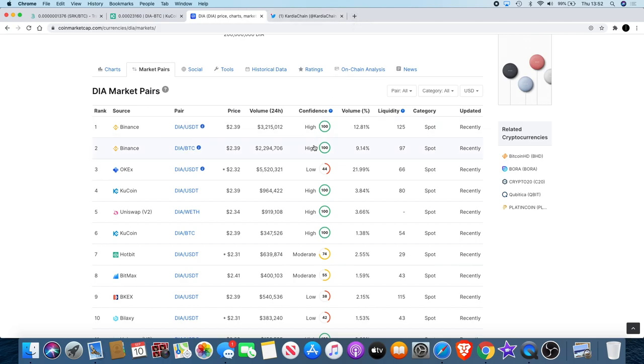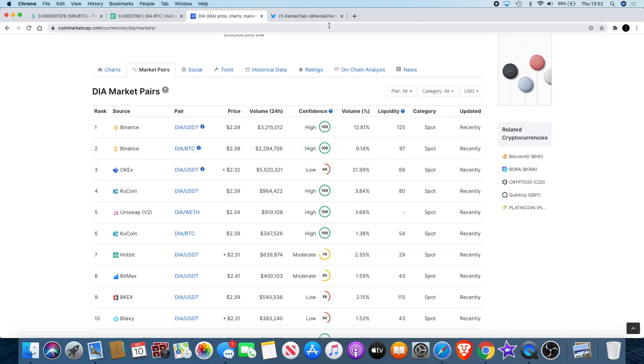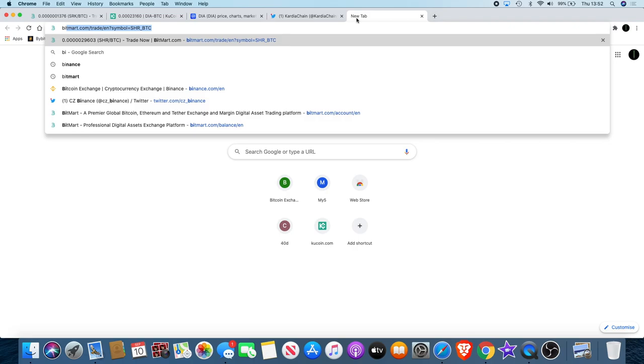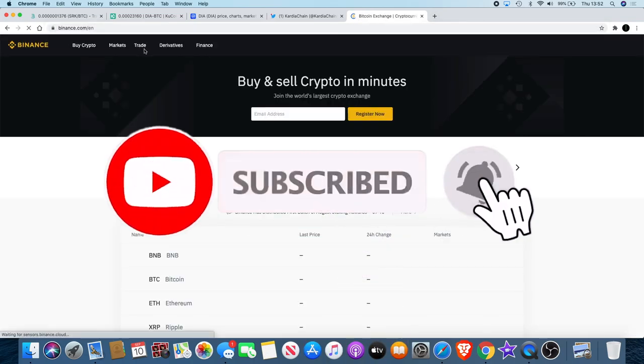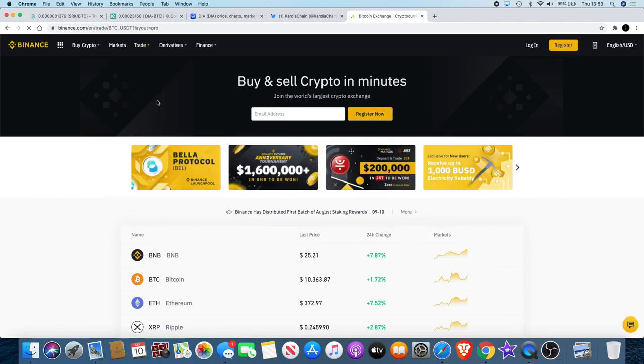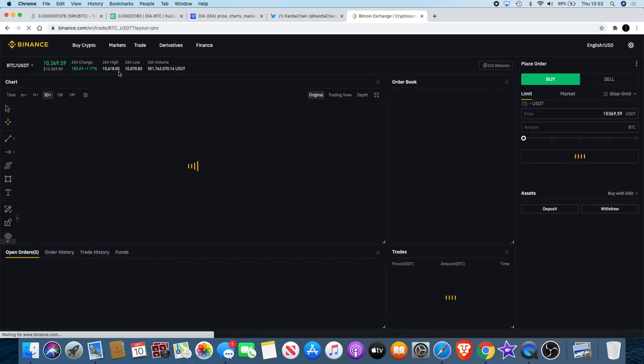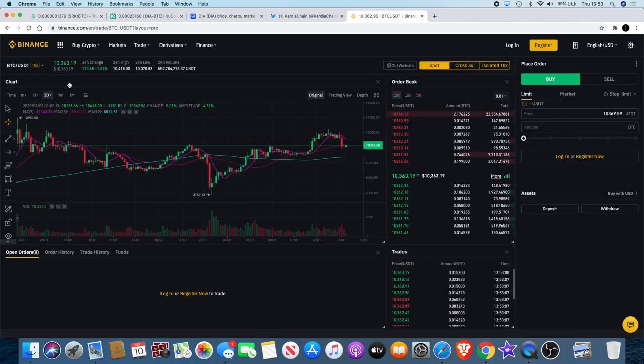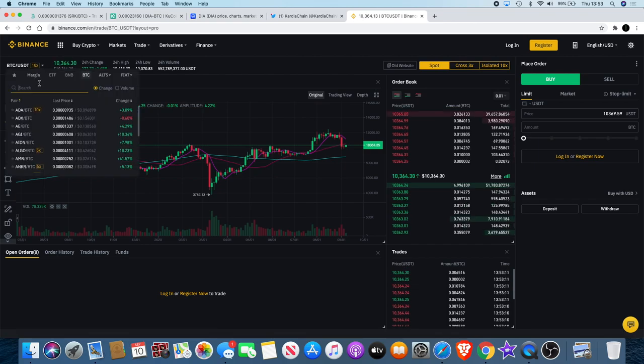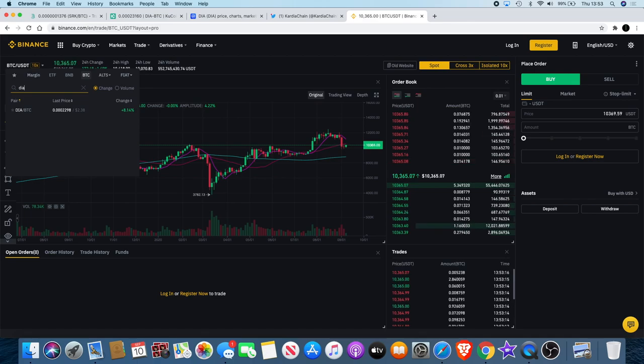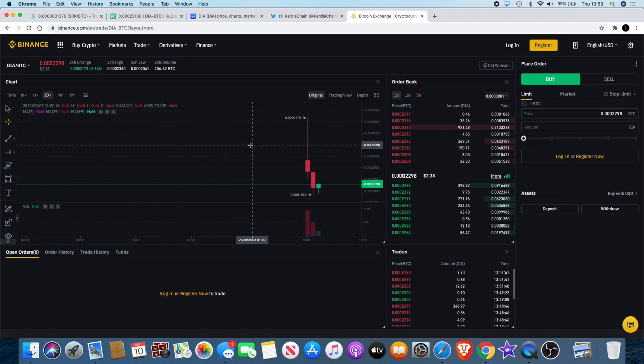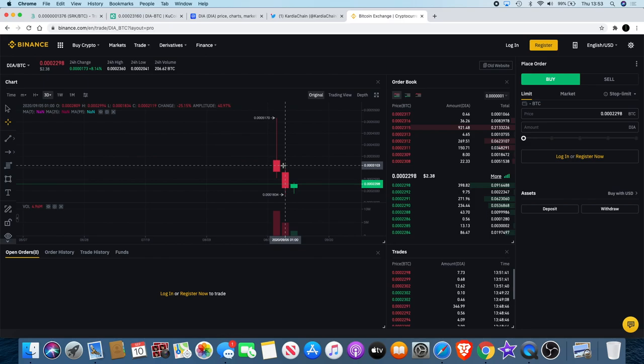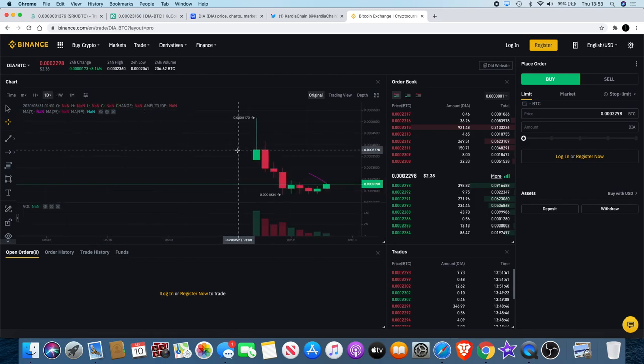DIA is actually on Binance right now. When did that happen? I'm not sure how I missed that one, but it is on Binance now. If you didn't know, you heard it here first. DIA is actually on Binance. Let's go and check it out on Binance real quick to see how it's doing over there and when did it actually get on there. DIA got on Binance nine days ago.